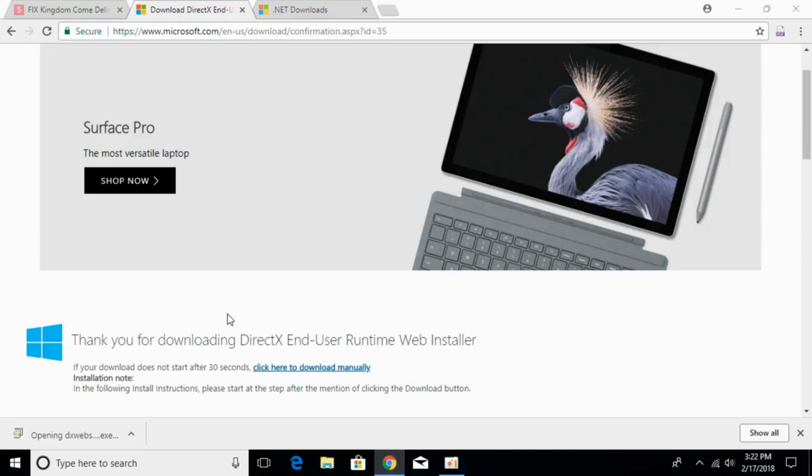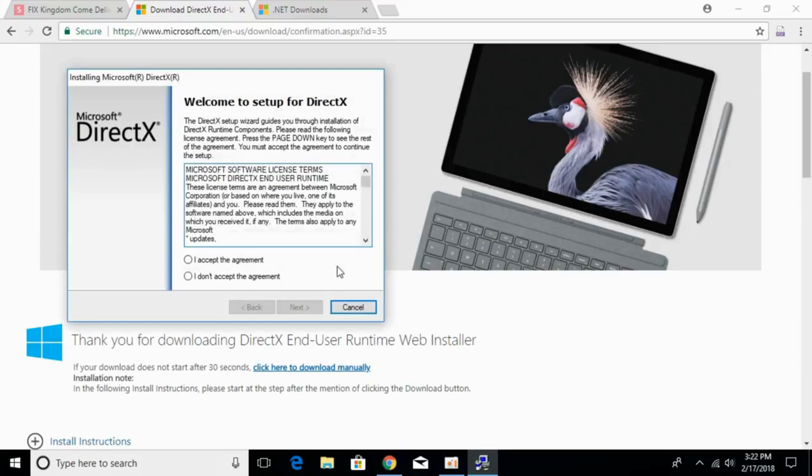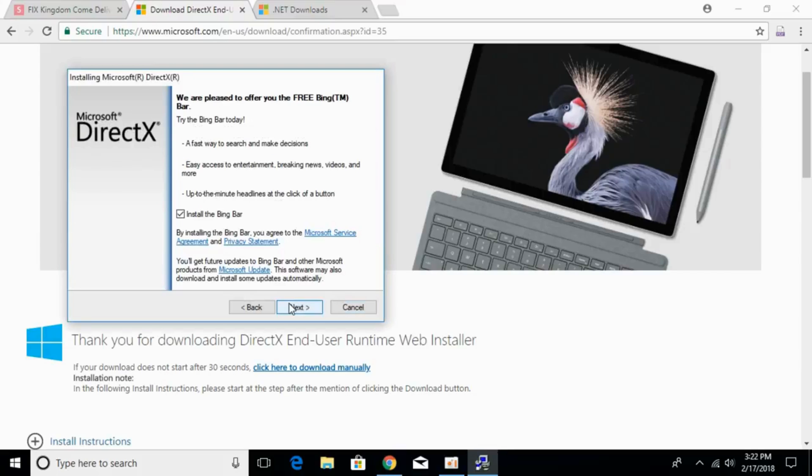It will ask for permission. Just go and click on yes. Click I accept the agreement, then click next.